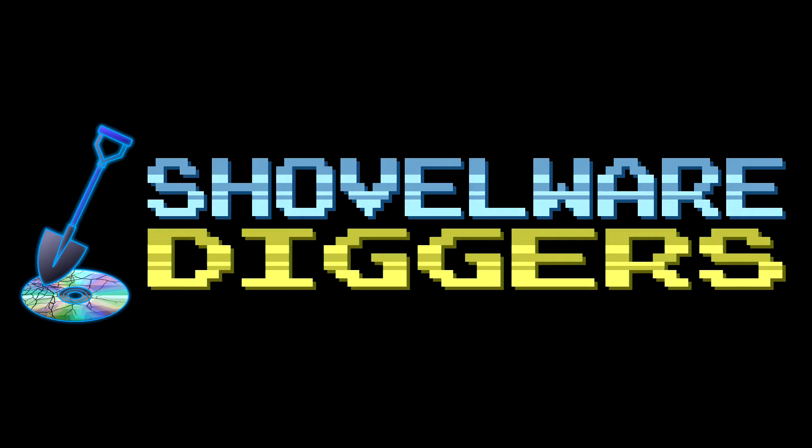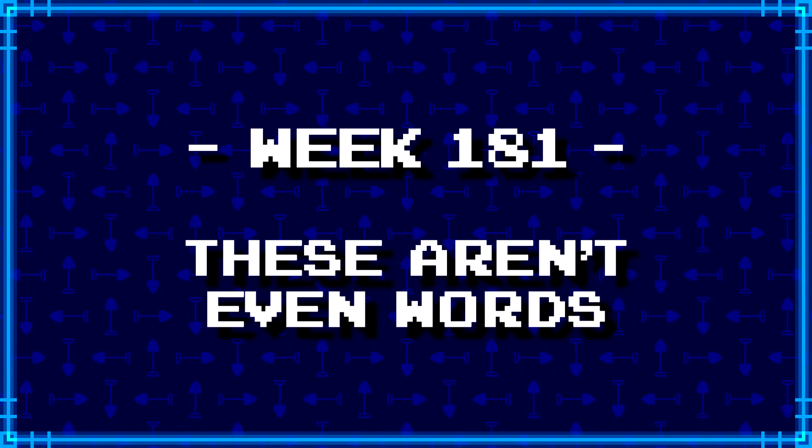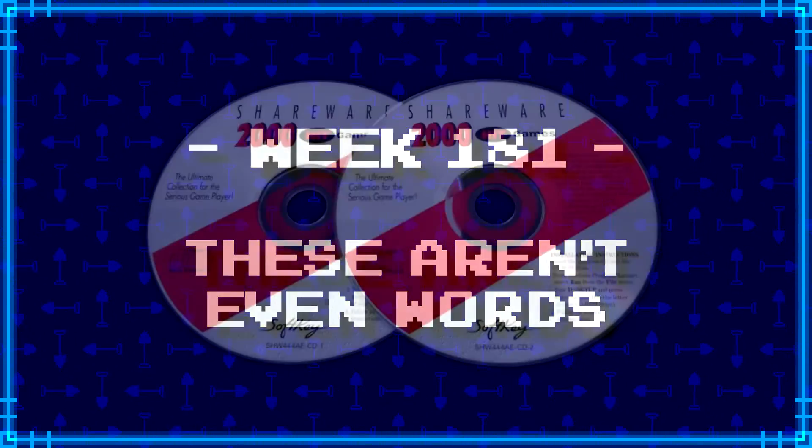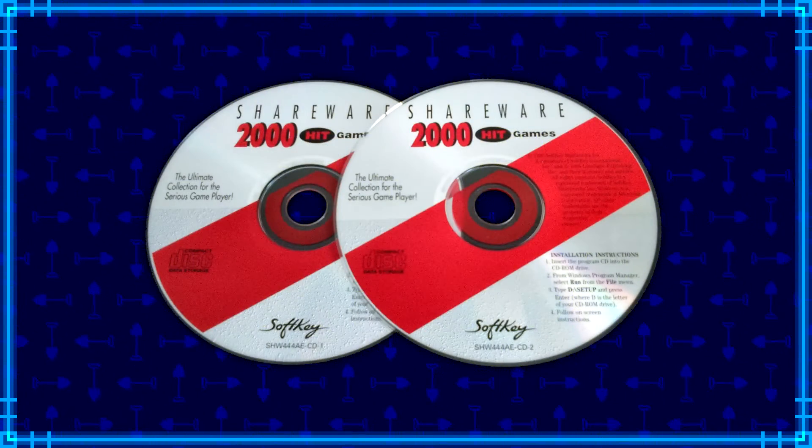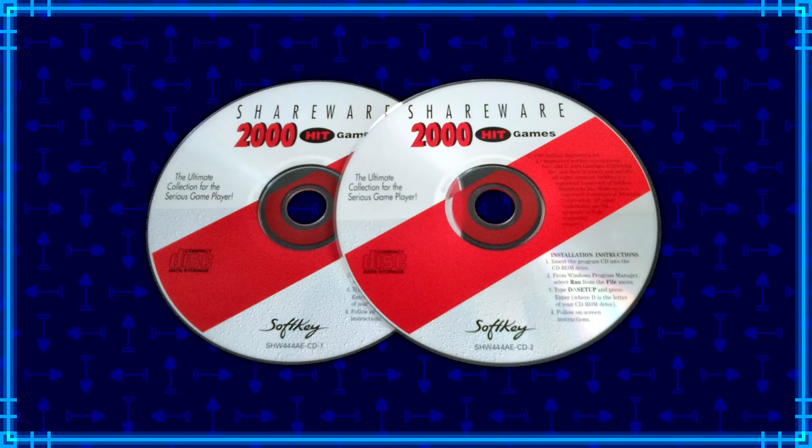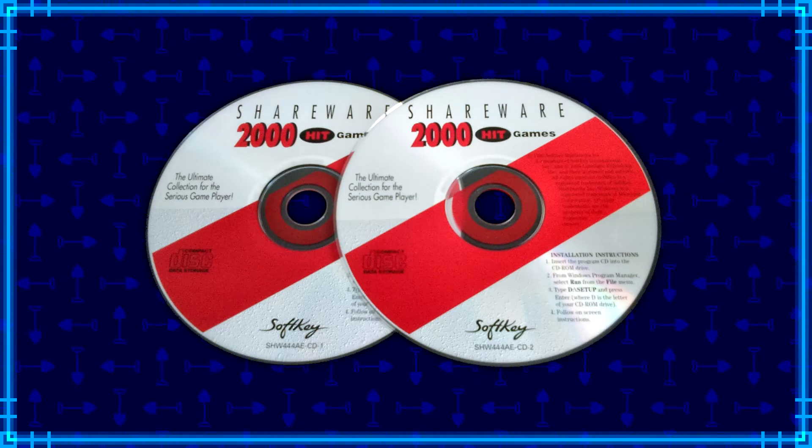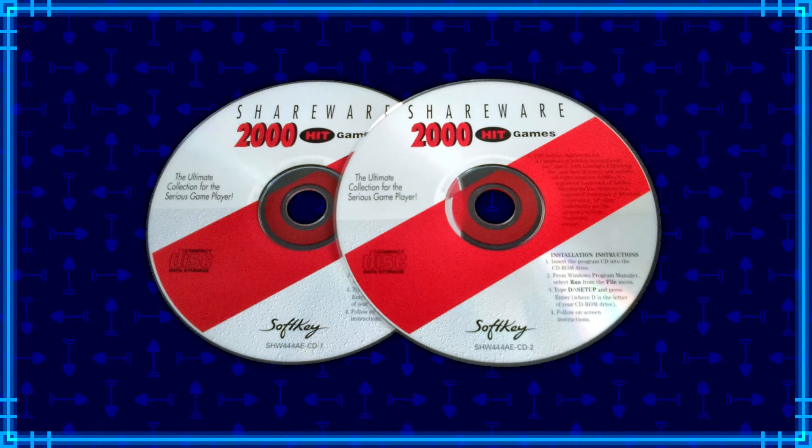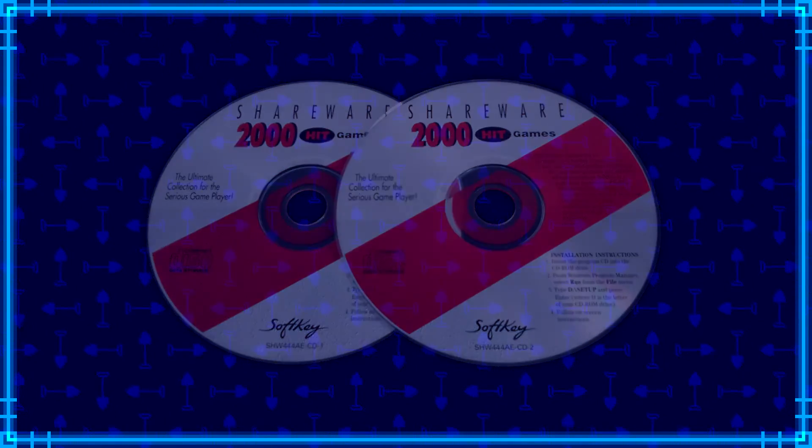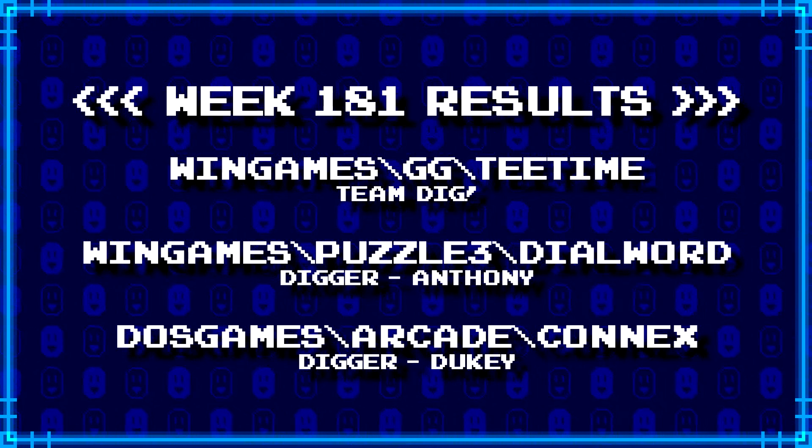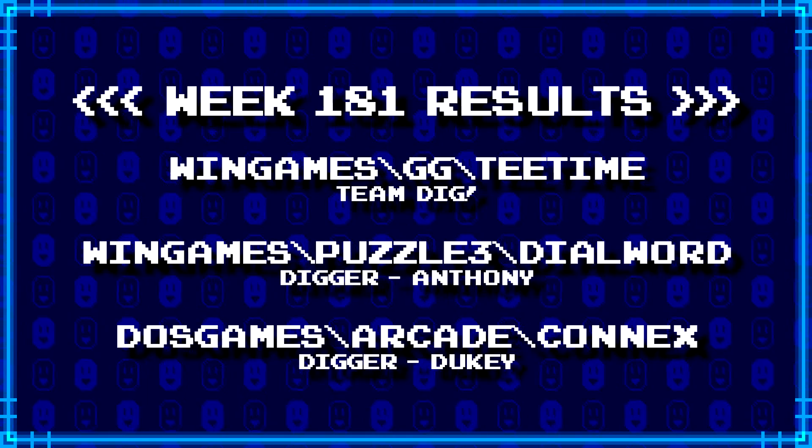Welcome to Shovelware Diggers. Our dig team is currently excavating the Softkey Shareware 2000 Hit Games 2CD Collection. You can find a link in the video description containing the entire directory structure of this archive. Here's what our diggers have for week 181.